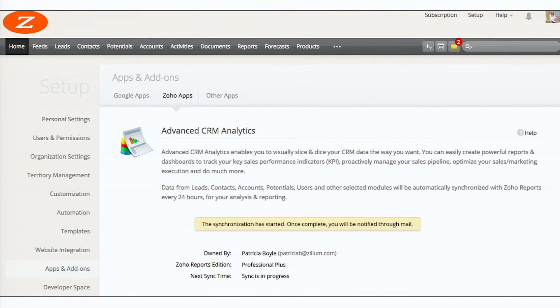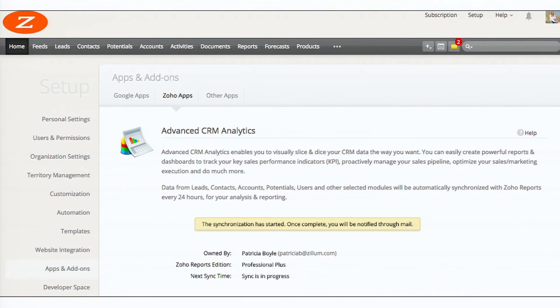So your sync is on the way. The initial sync may take a couple of hours, depending upon the data that you have in CRM, bringing all the data into reports.